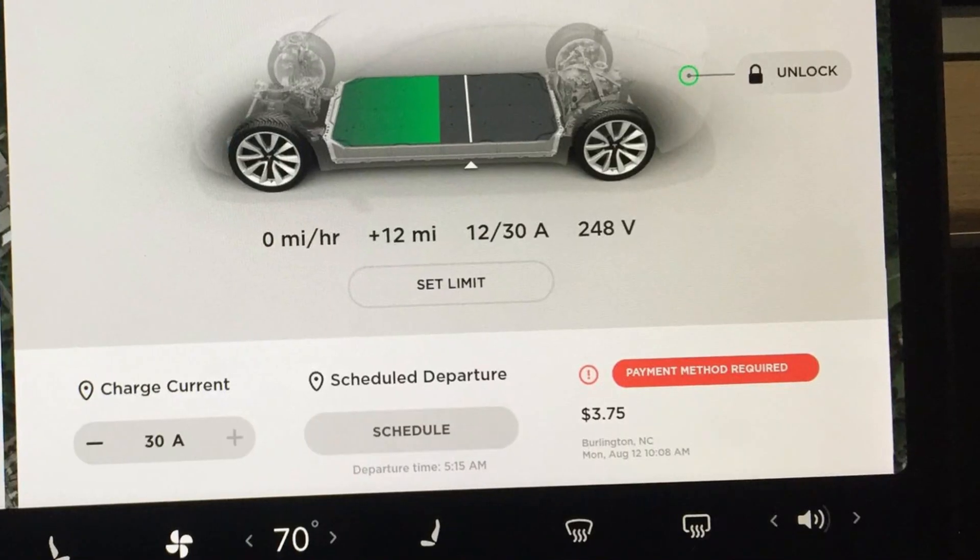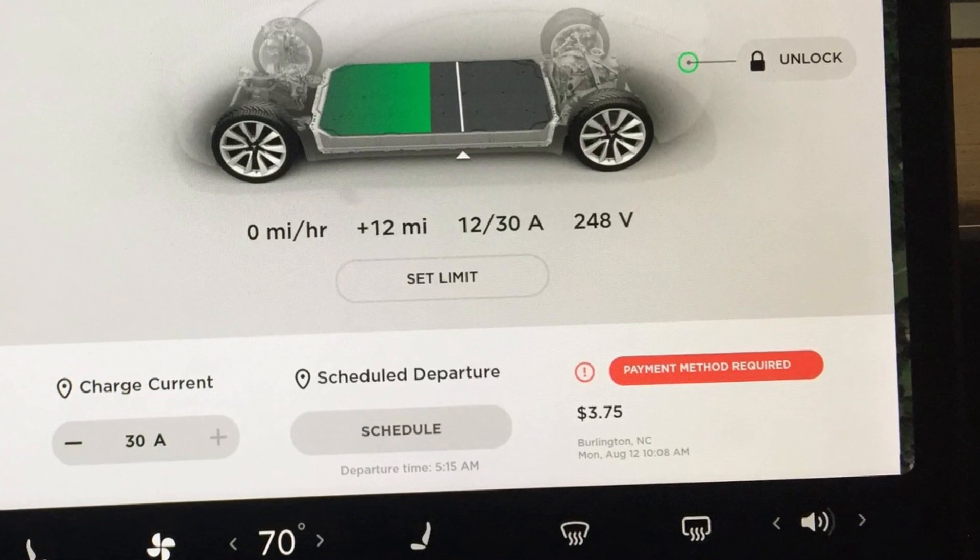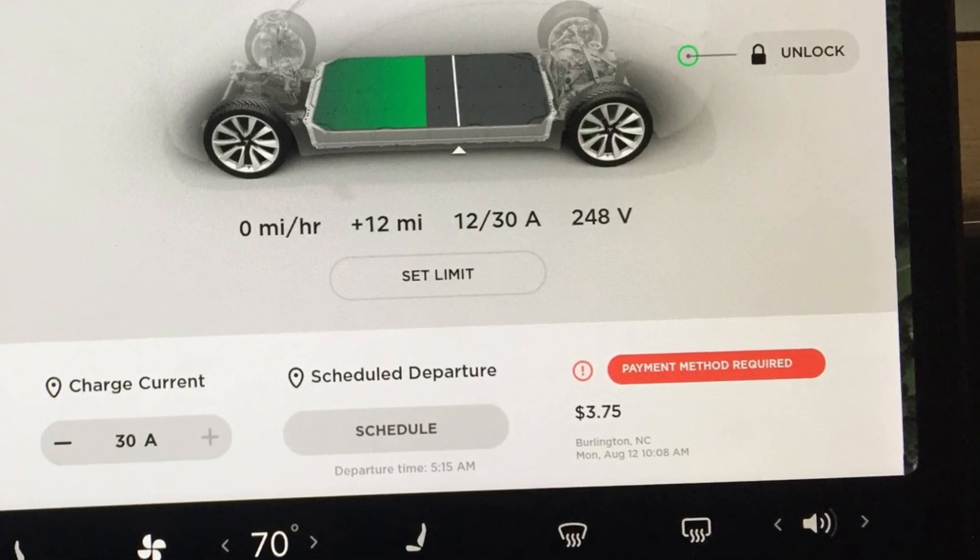The second scenario is when your card has expired and it's still saved as the payment method in your Tesla app. In this case things can get worse — when you try charging it will give you this 'supercharging unavailable, add payment method' warning, and you will not be able to charge.